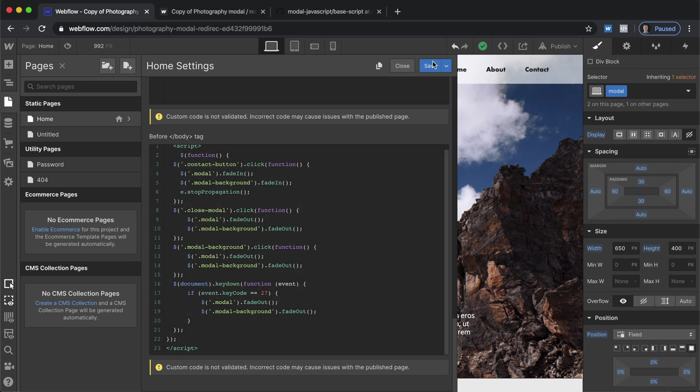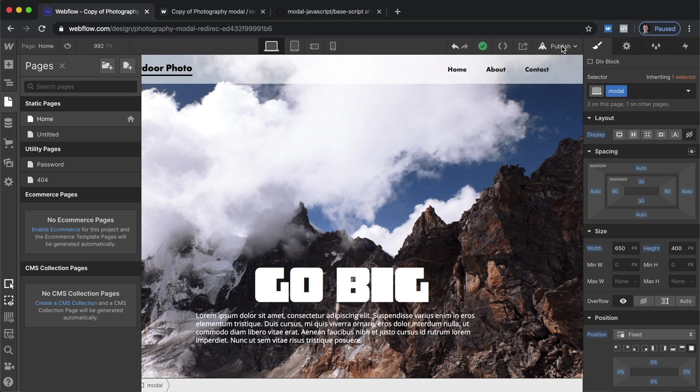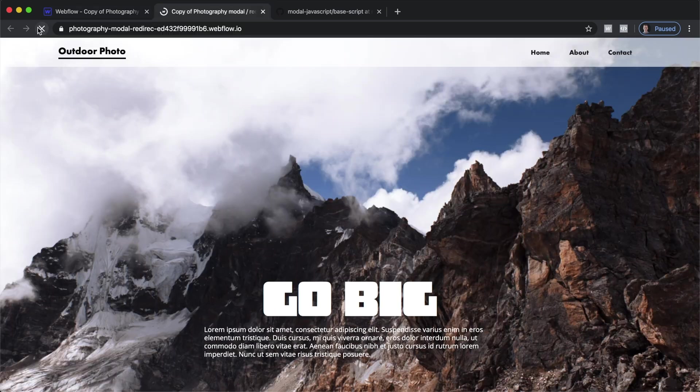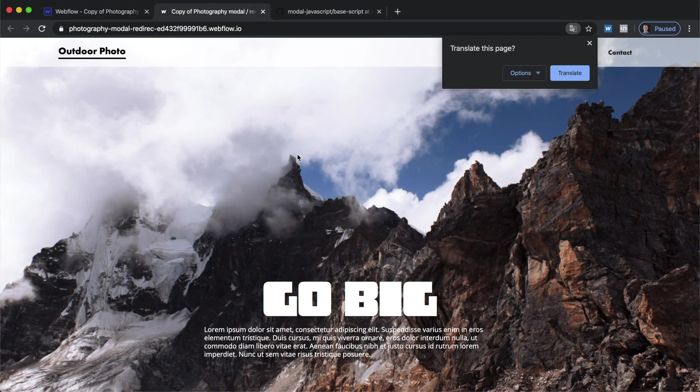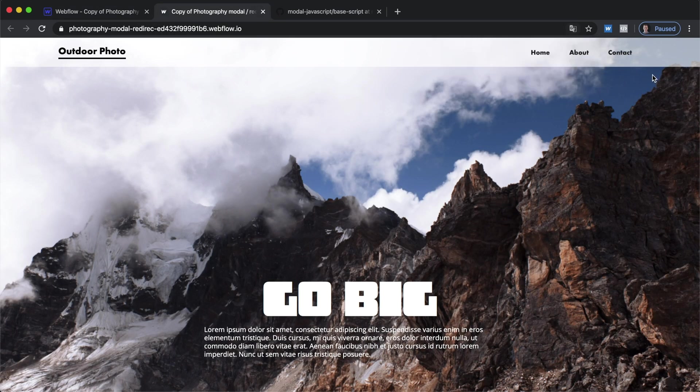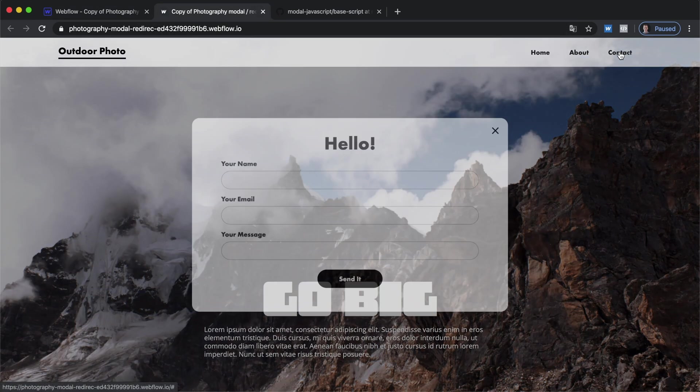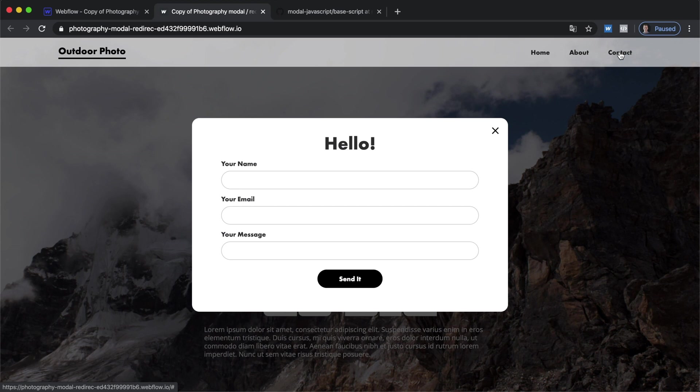Let's save this, let's publish it and if we take a look at the live site we click contact it comes up.